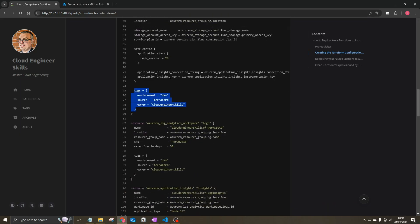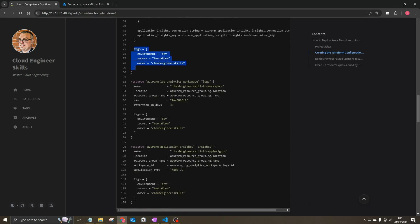Next, we create a Log Analytics Workspace with a name, location, and resource group. We use the SKU PerGB2018 with a retention period of 30 days. This is for reading logs from your Azure Functions — all logs get ingested into this workspace. We also create the Azure RM Application Insights resource for monitoring, referencing the Log Analytics Workspace ID. The application type is set to Node.js, and the same tags are applied.